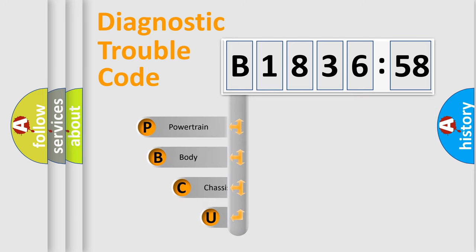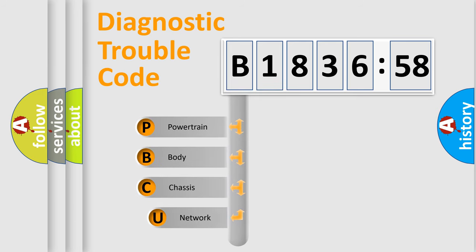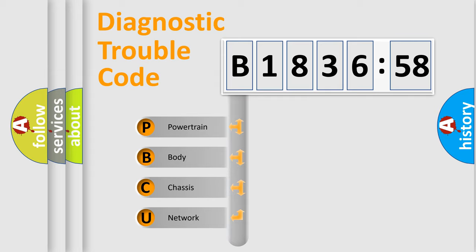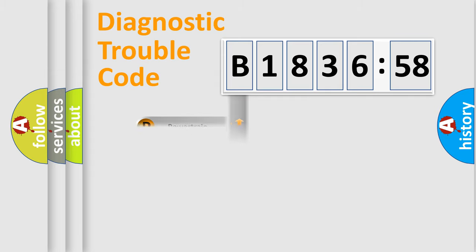First, let's look at the history of diagnostic fault code composition according to the OBD2 protocol, which is unified for all automakers since 2000. We divide the electric system of automobile into four basic units.